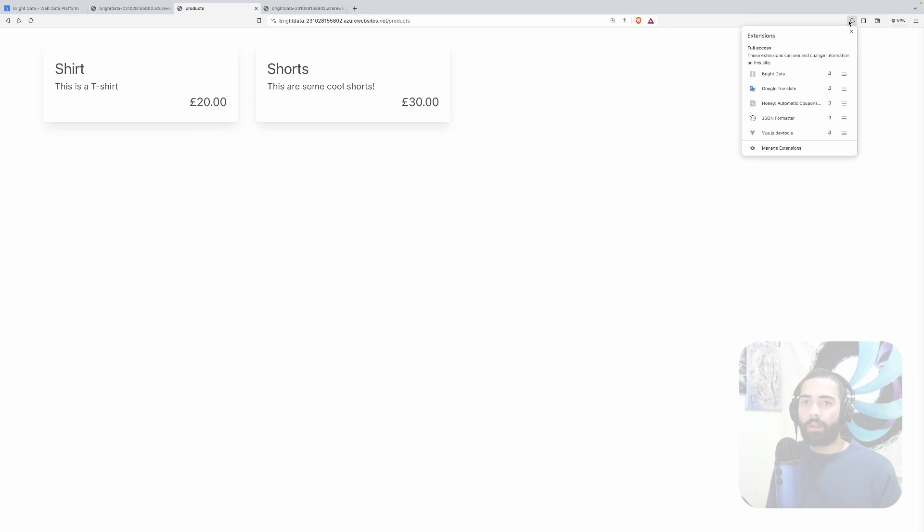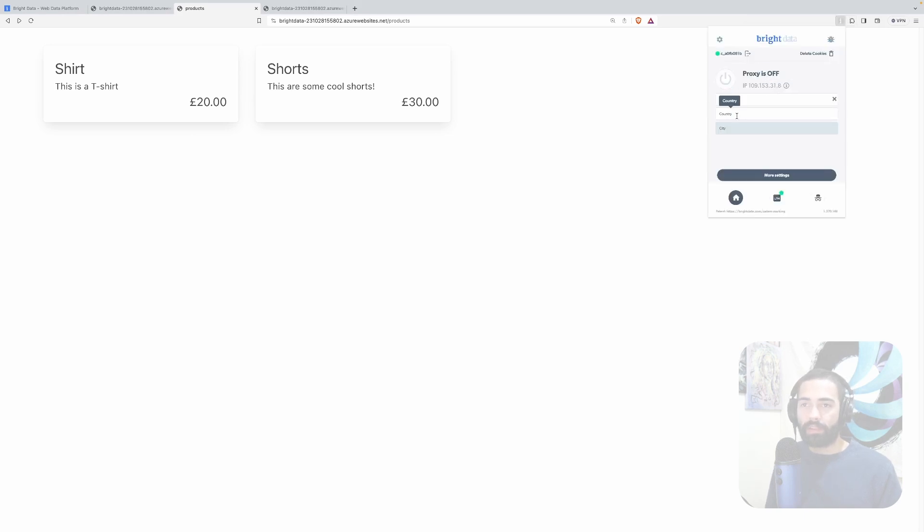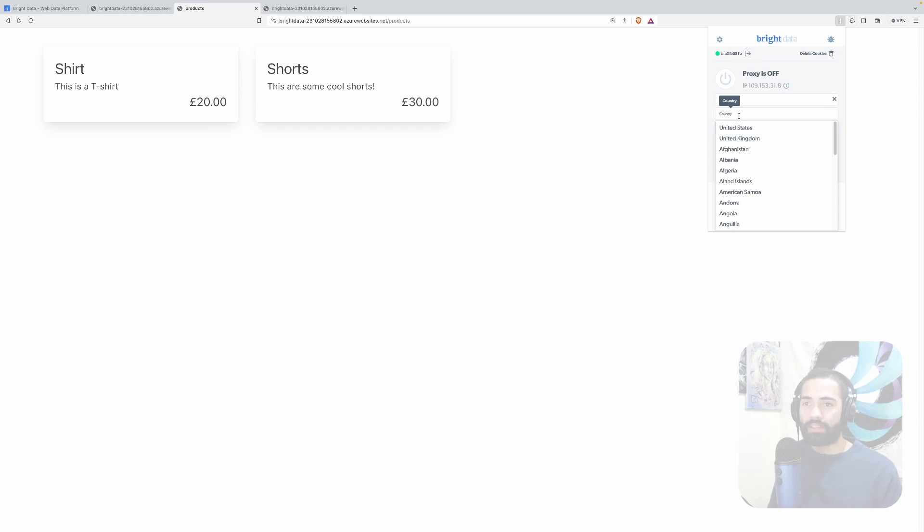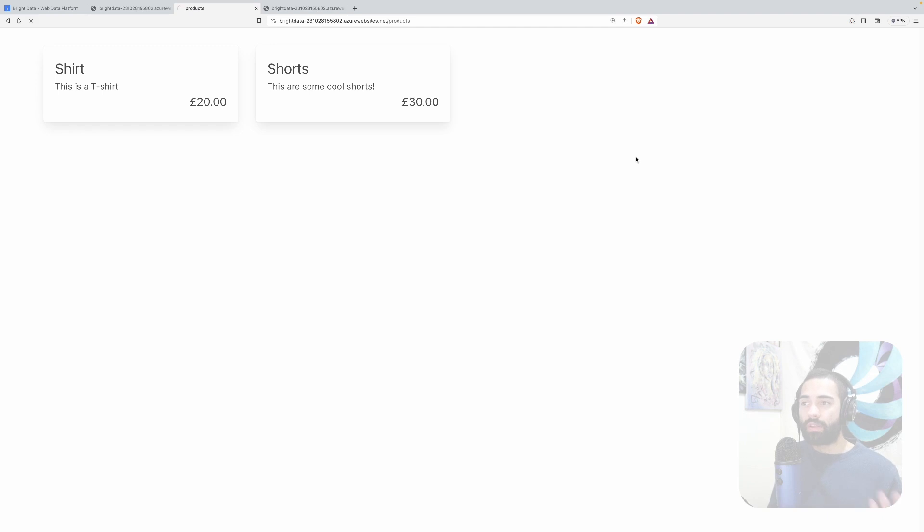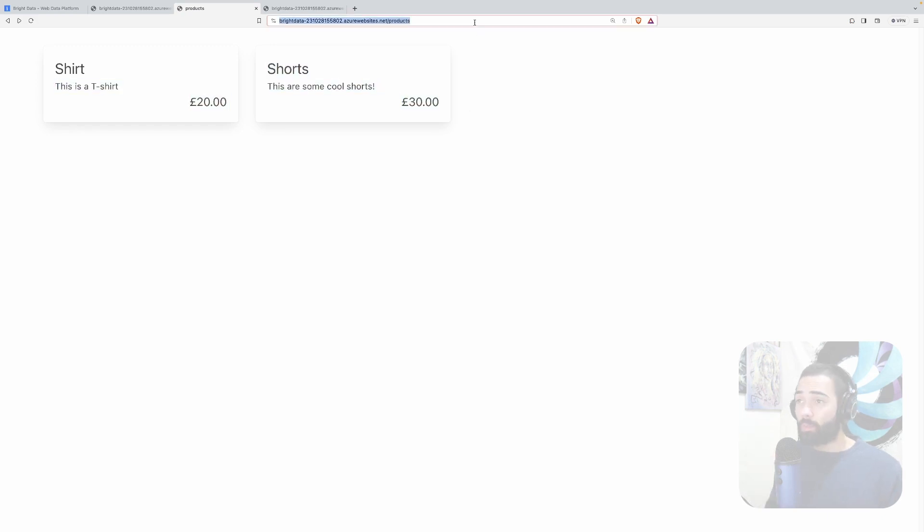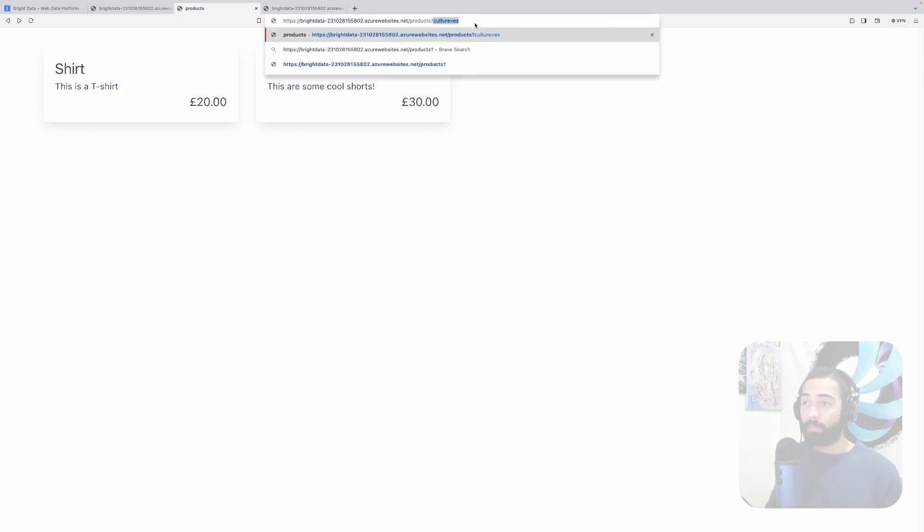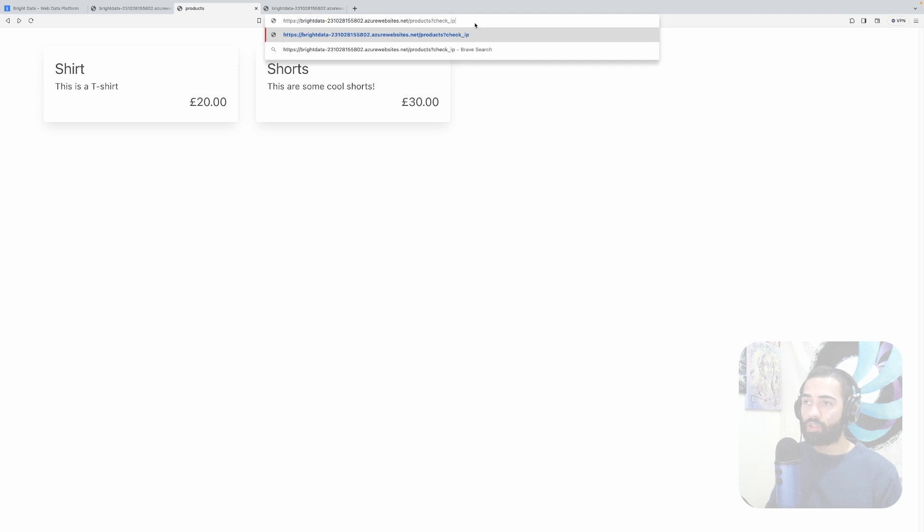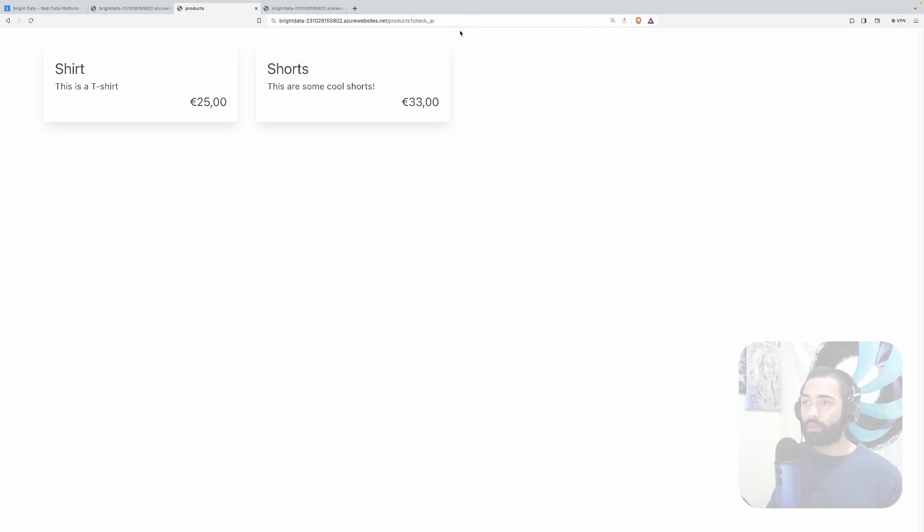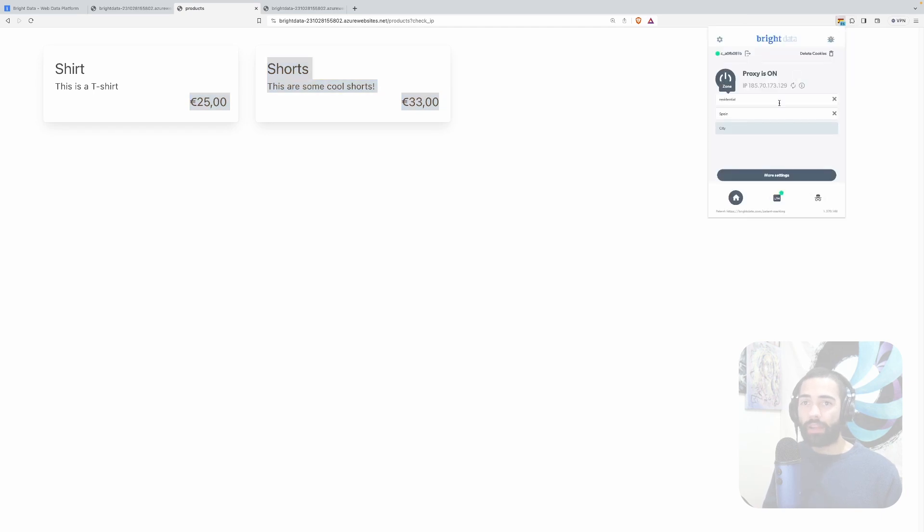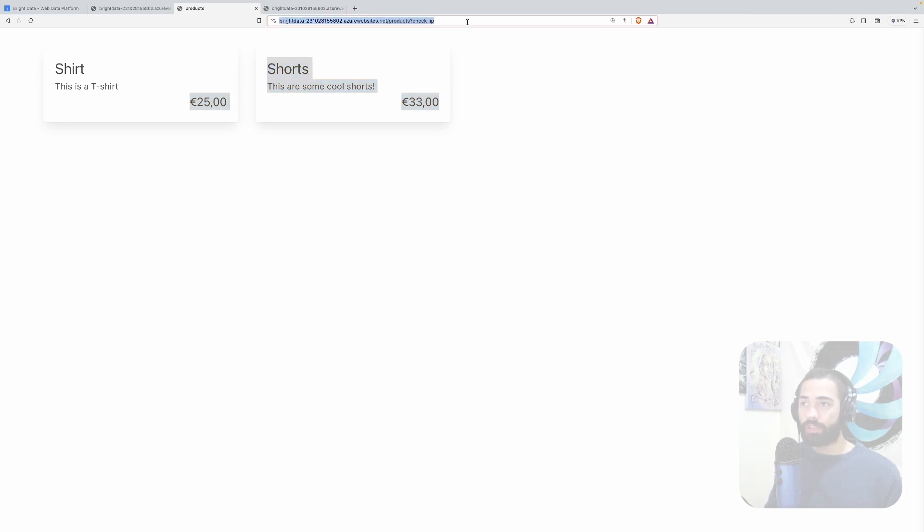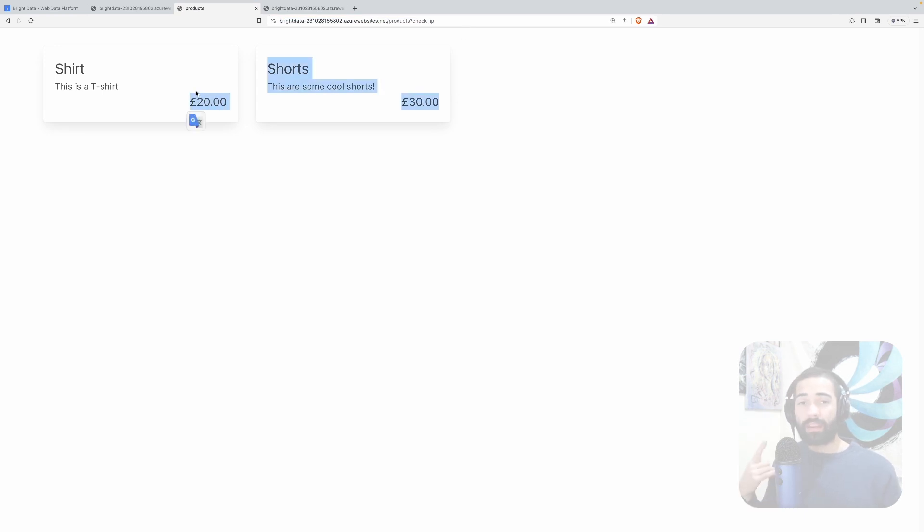So if I'm doing this test manually I would take my Bright Data extension. I would pick the residential zone. Sure I would go to let's say Spain. There it is. Once I'm connected refresh the page and the prices don't change. Why? Because we need the check IP flag. So if we have the check IP flag over here it's gonna resolve prices based on my location. So if I go ahead and turn off the proxy and refresh the page. Now again I'm getting British prices.